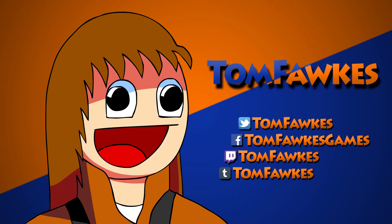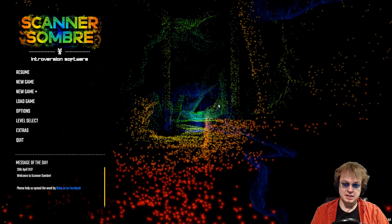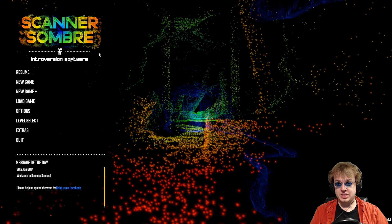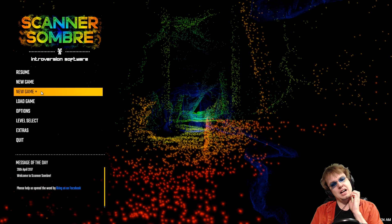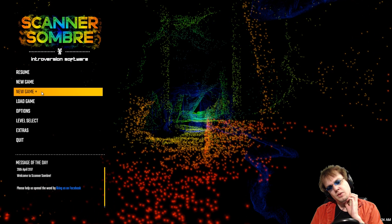Tom! Hello everybody! TomFox here, welcome back to more Scanner Sombra! We're gonna be heading into New Game Plus!